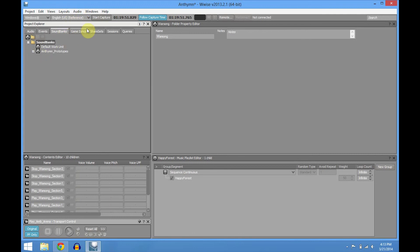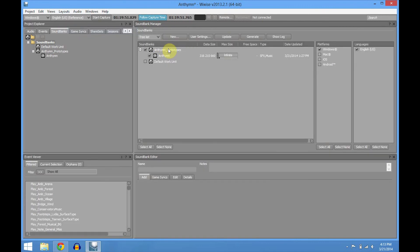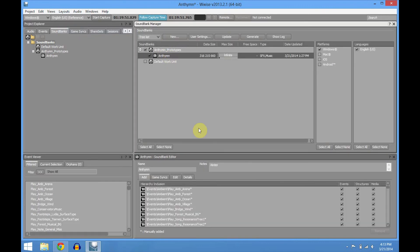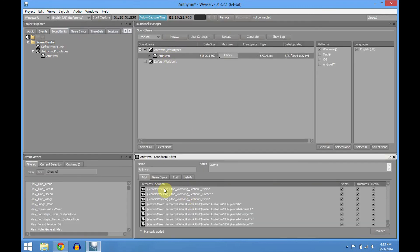The sound banks are pretty much straightforward. We're gonna go to the sound bank to show you — just have all the events here, including all the buses. You have to drag the buses into here so then it can be plugged into the game. We only have the licensing for Windows, so this is gonna be the release platform for now.